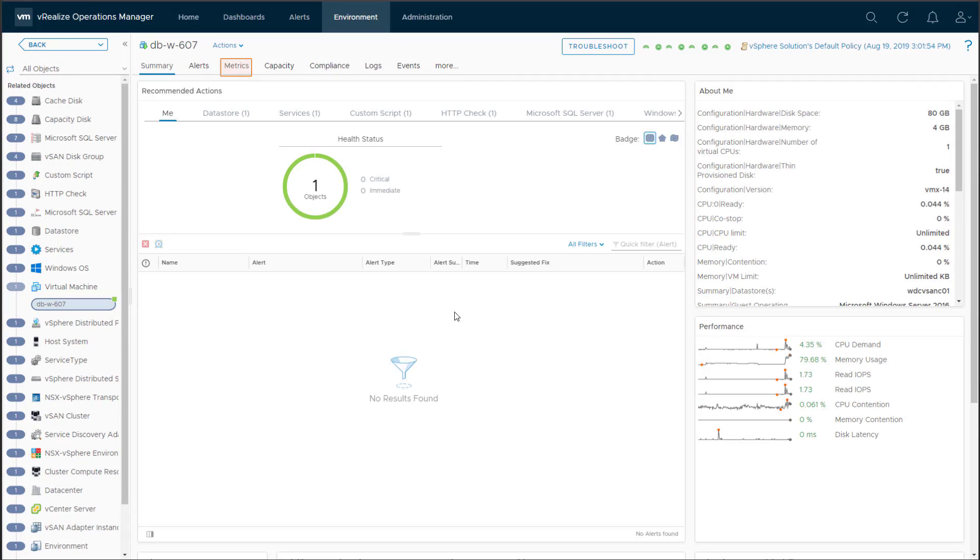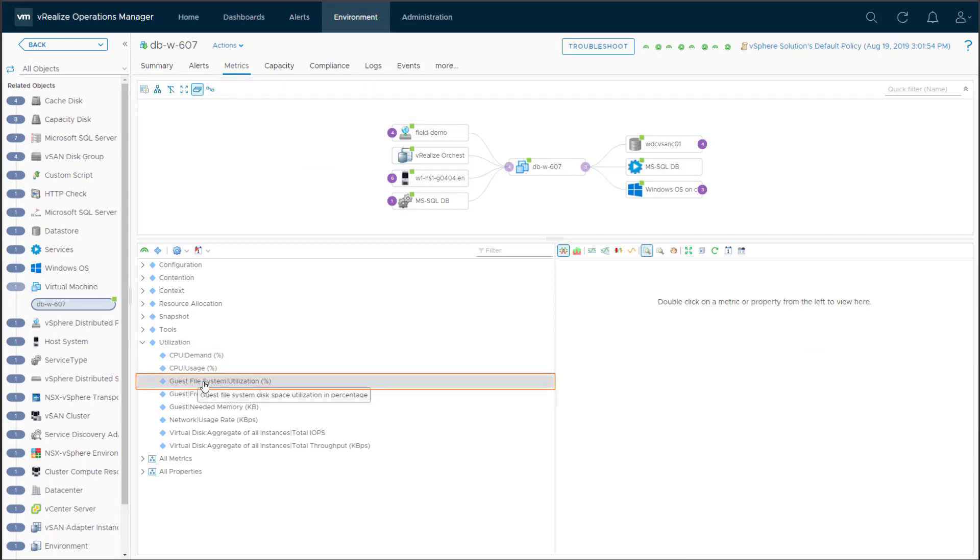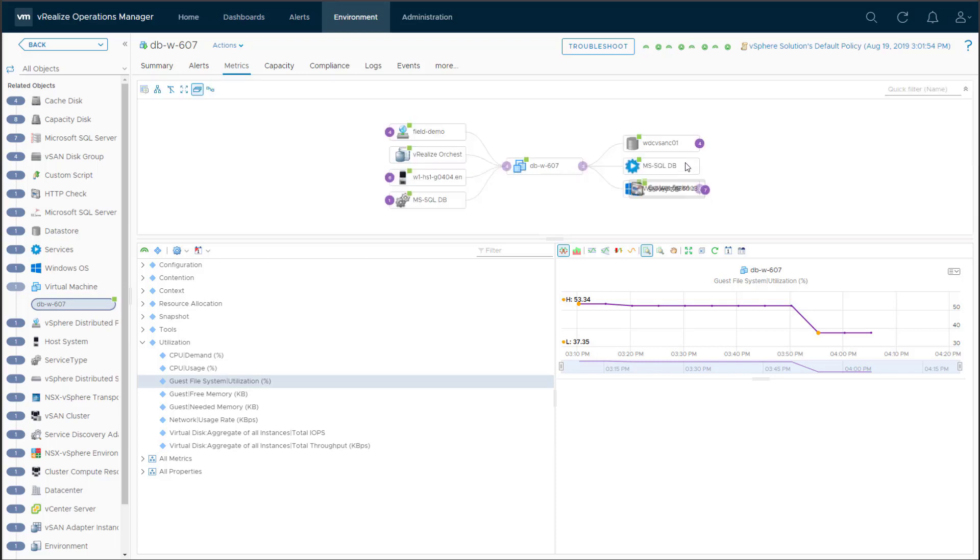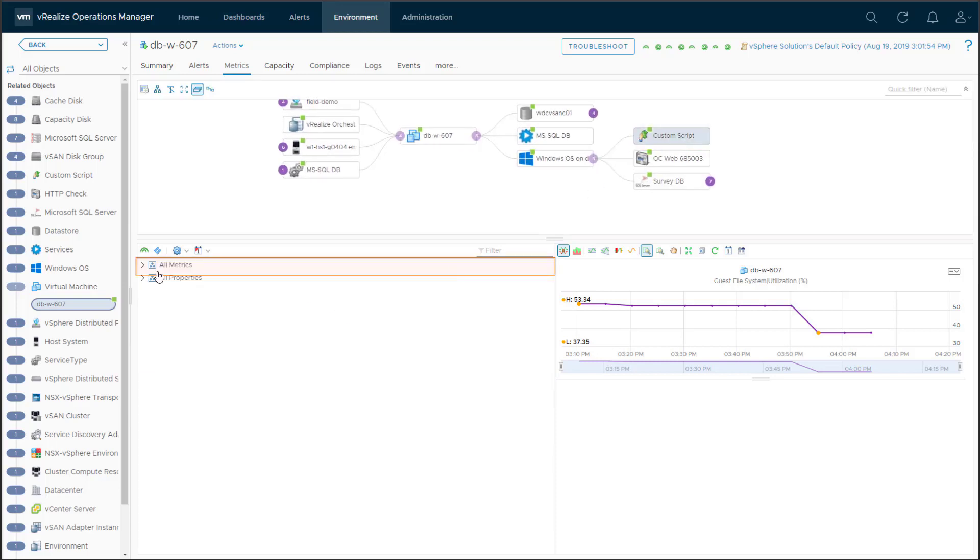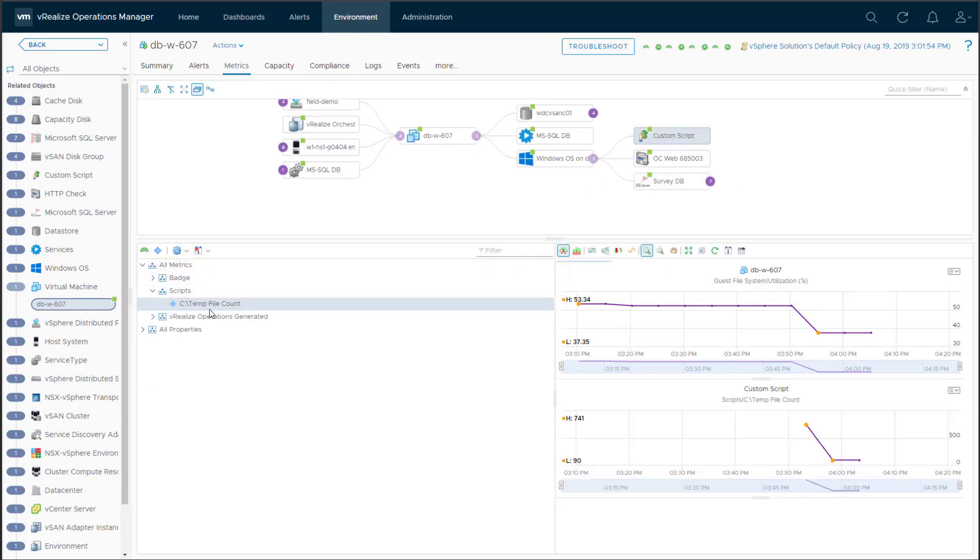It looks like the DBA was able to clean up the chatlets and the alert has cleared. There is no need to add disk space to this VM. Indeed, the usage of the Guest OS file system has decreased. Let's check on our new metric from the Custom Script Monitor. Great! Custom Script Monitor is working, reporting the number of objects in the temp folder.